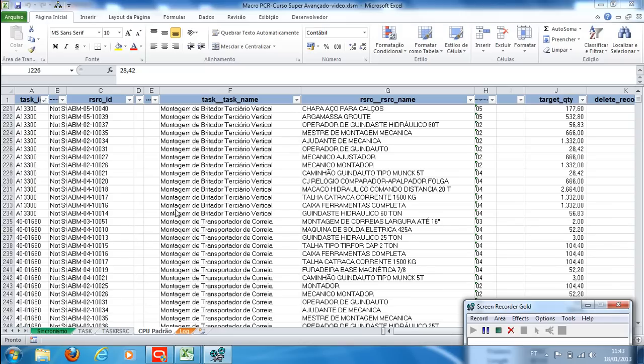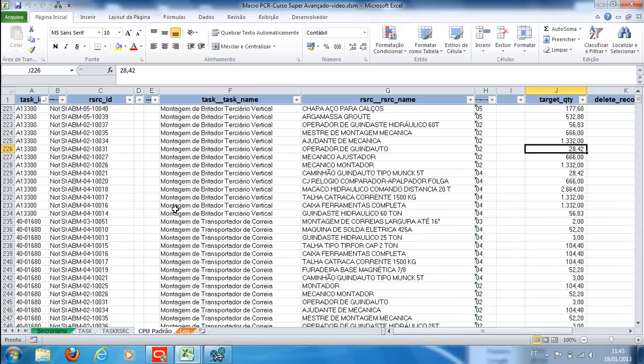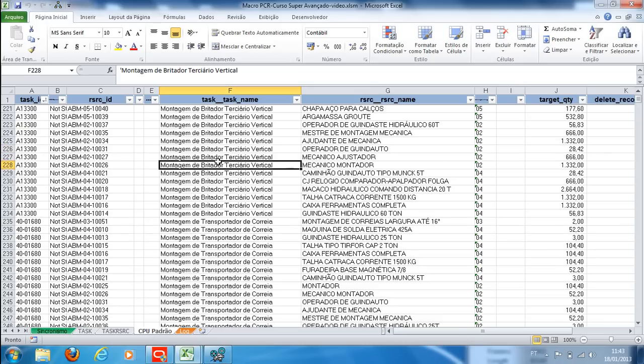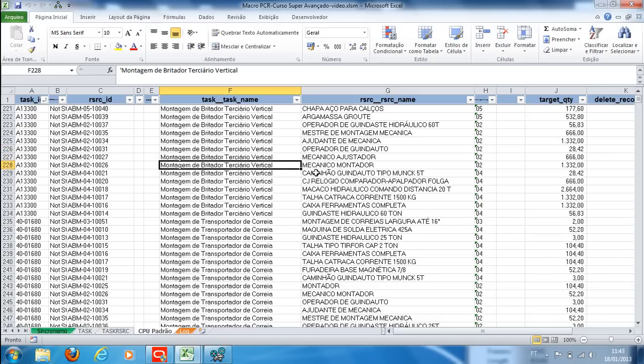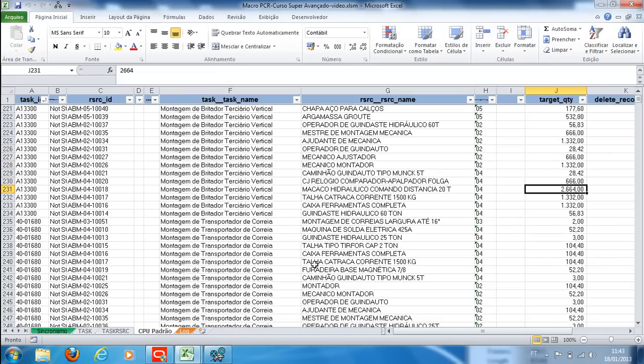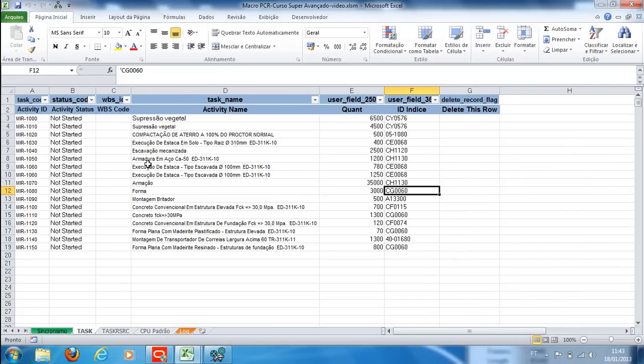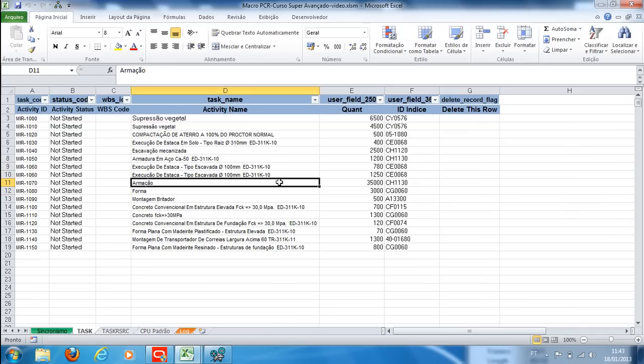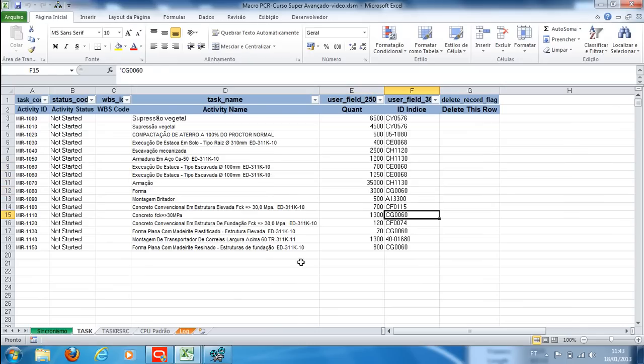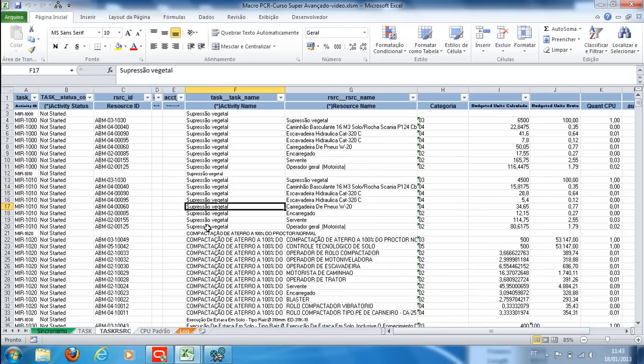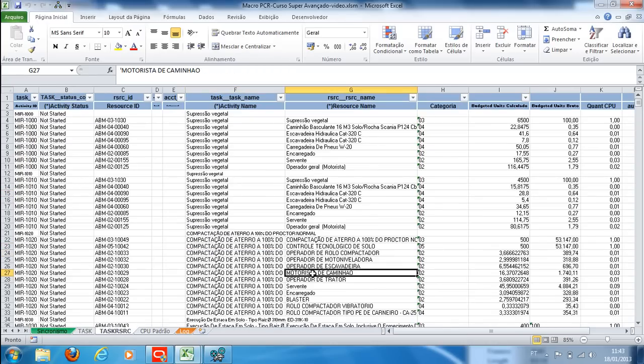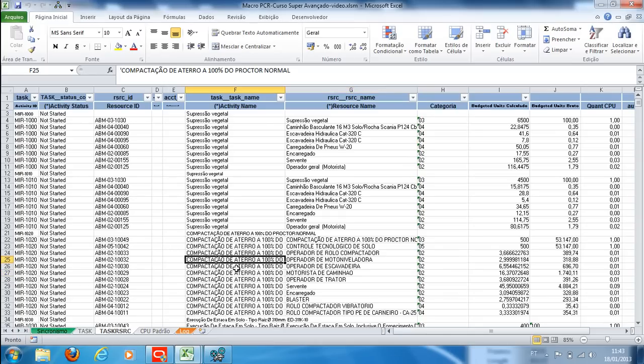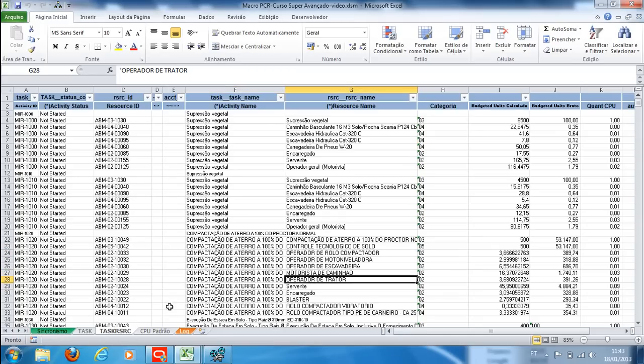Fifth step: load resources. We will open the spreadsheet in PCR. On the CPU Default tab, we have the unit compositions and resources for each service. On the Task tab, we can see Primavera's activities with the project quantity column and index ID column to identify the composition that best suits each activity.